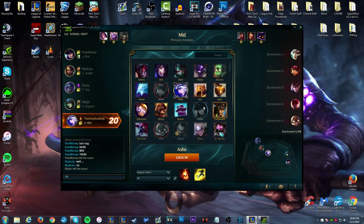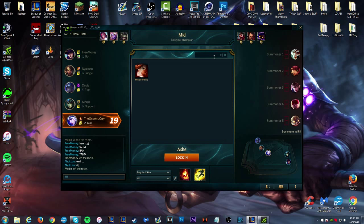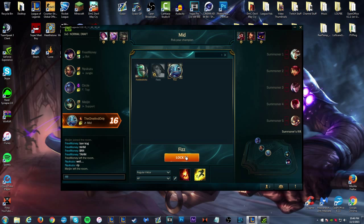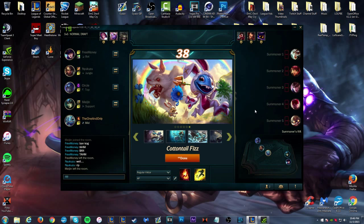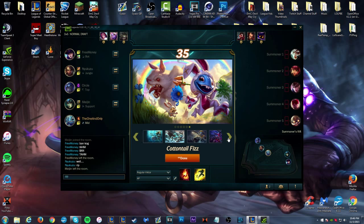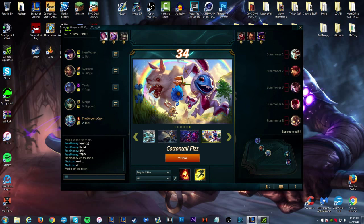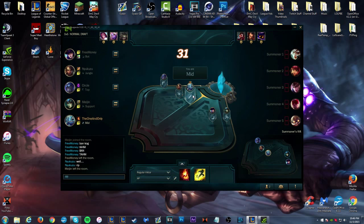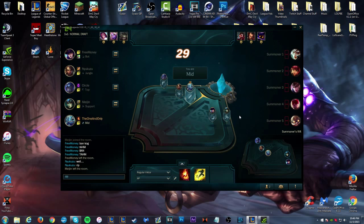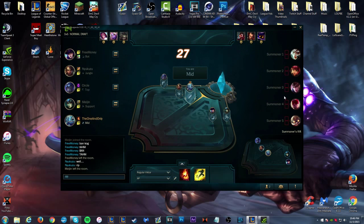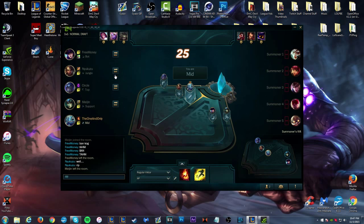People can still troll and say they want something and then pick something else. Like I can go Ashe mid if I wanted to right now. So people can still do that, that's not gone from the game. We'll lock in Fizz and here's a skin chooser. You can just pick any skin, that's pretty awesome.